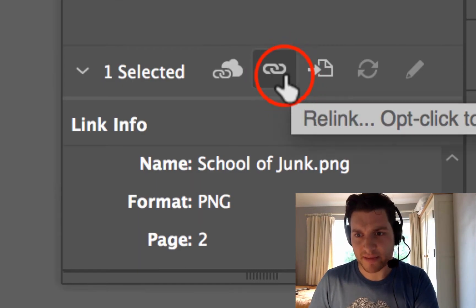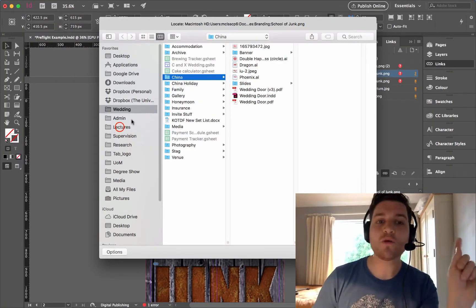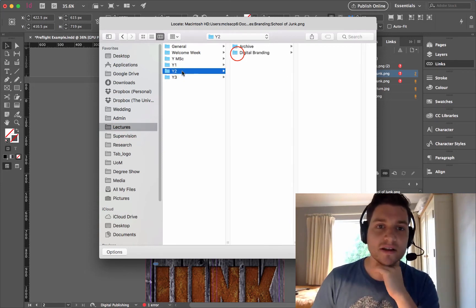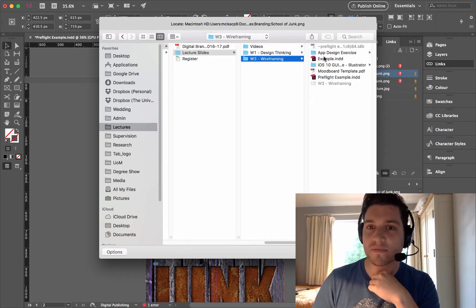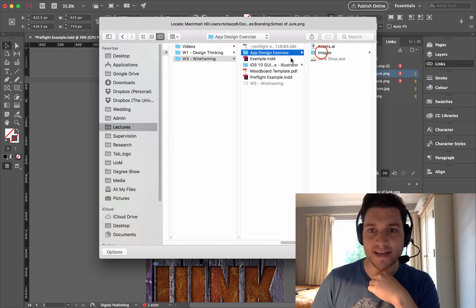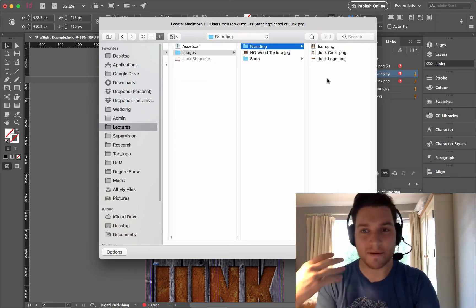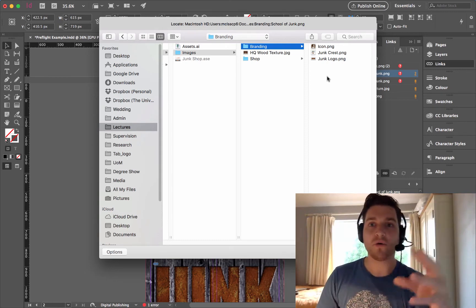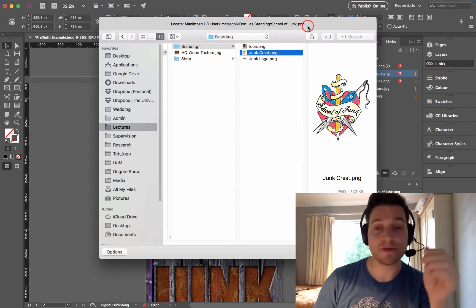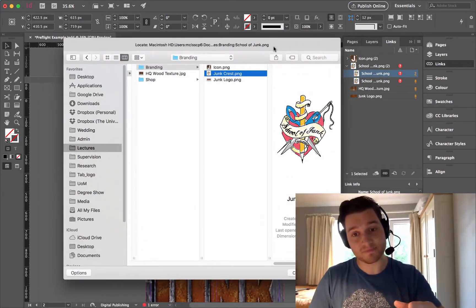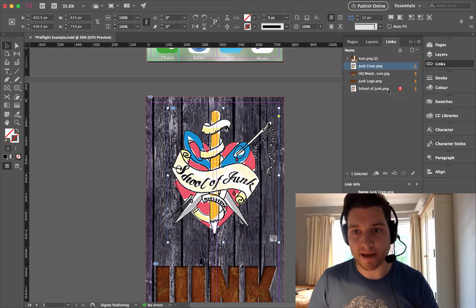I go to the bottom and click Relink, and I can choose where it is. I know where it is, so I navigate to Year Two > Digital Branding > 16-17 > Lecture Slides > Week Three Wireframing > App Design > Exercise > Images > Branding. I know it's called Junk Crest, which means the name had changed from when I originally made this. I click Open, it relinks it, and it's put back in the right place.